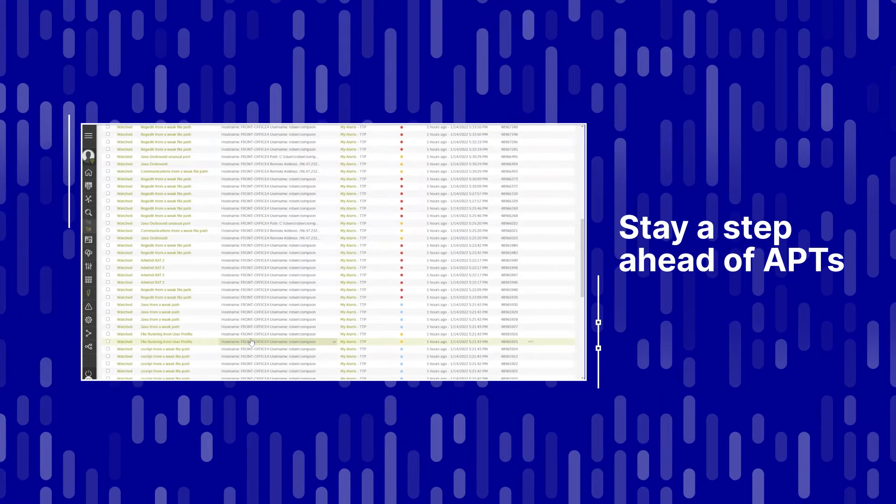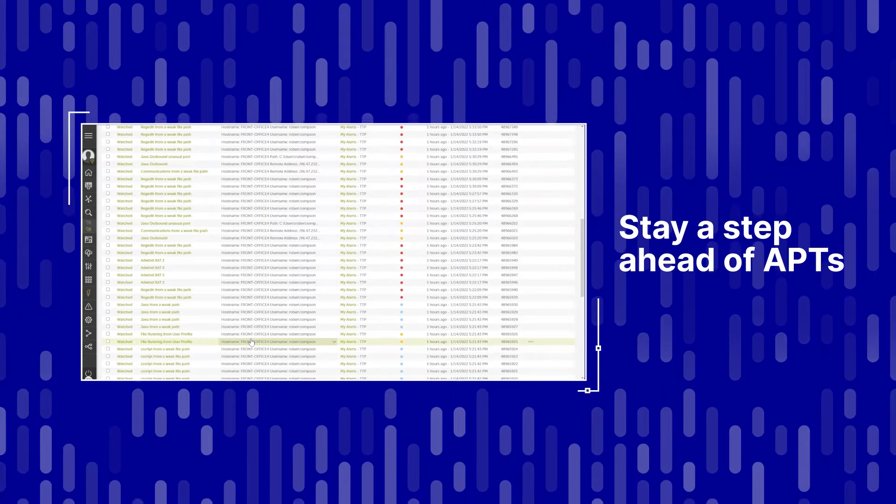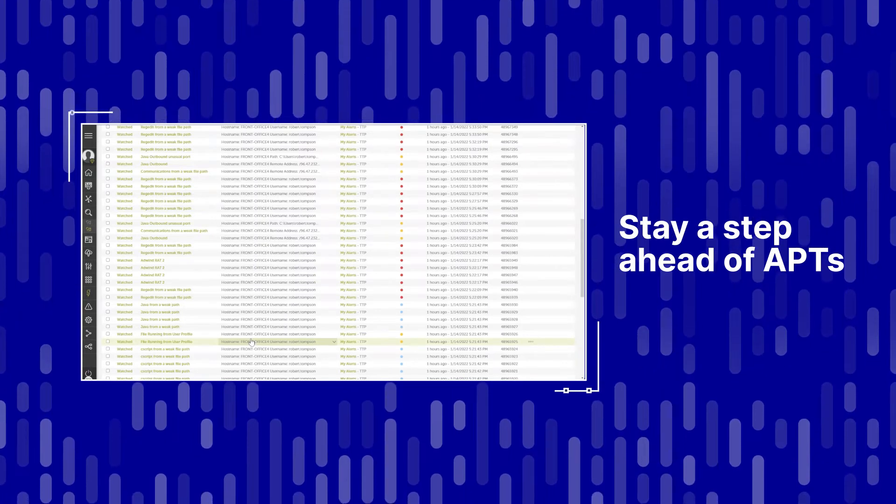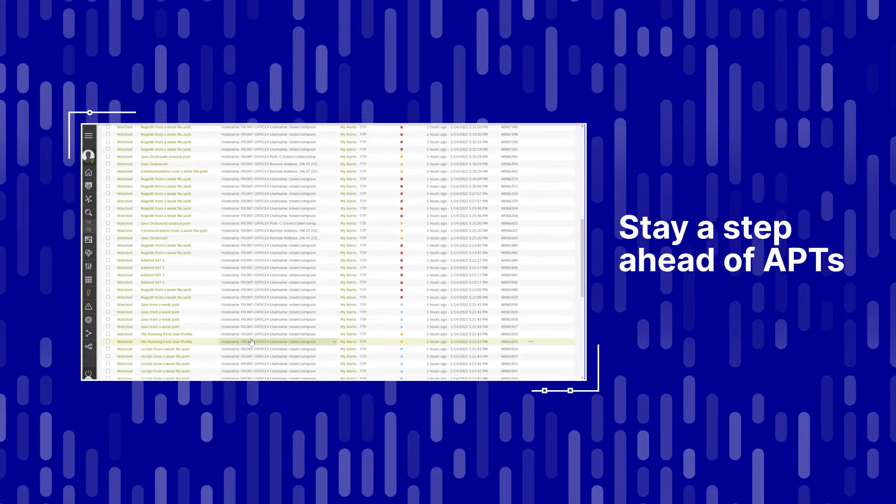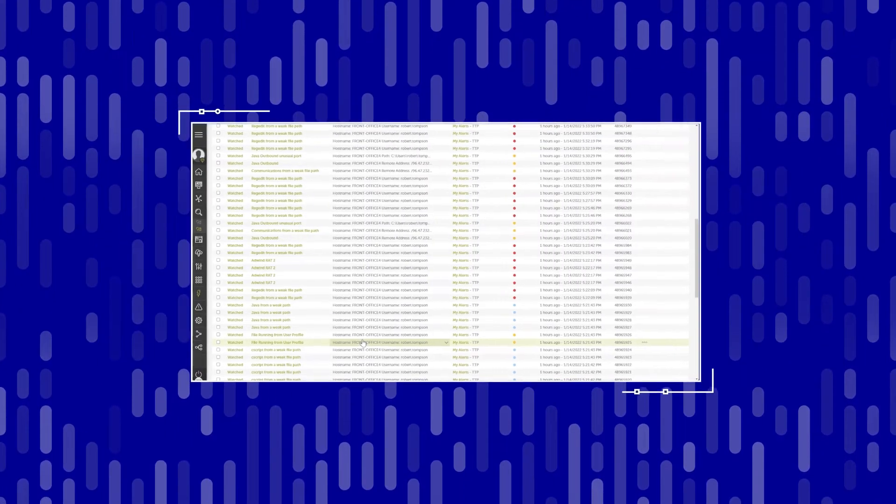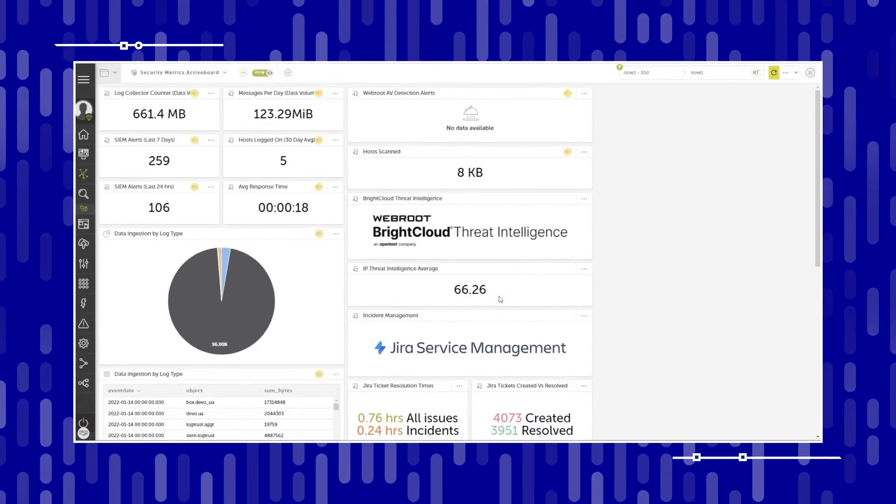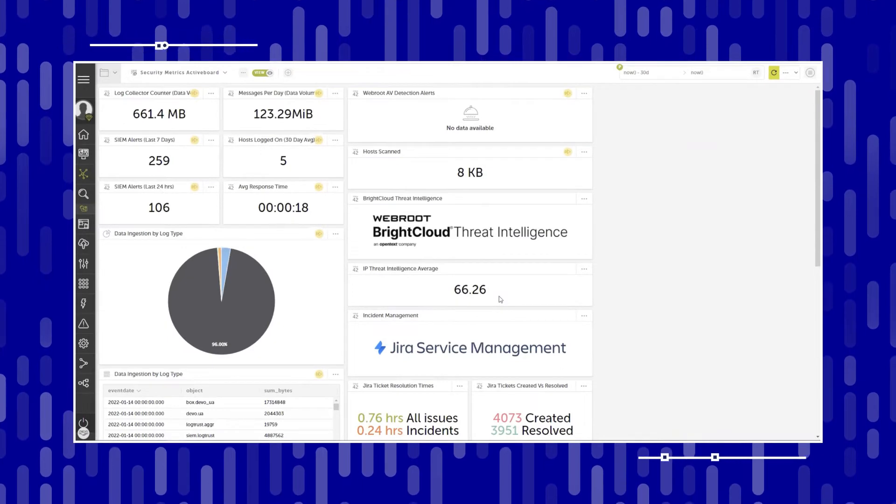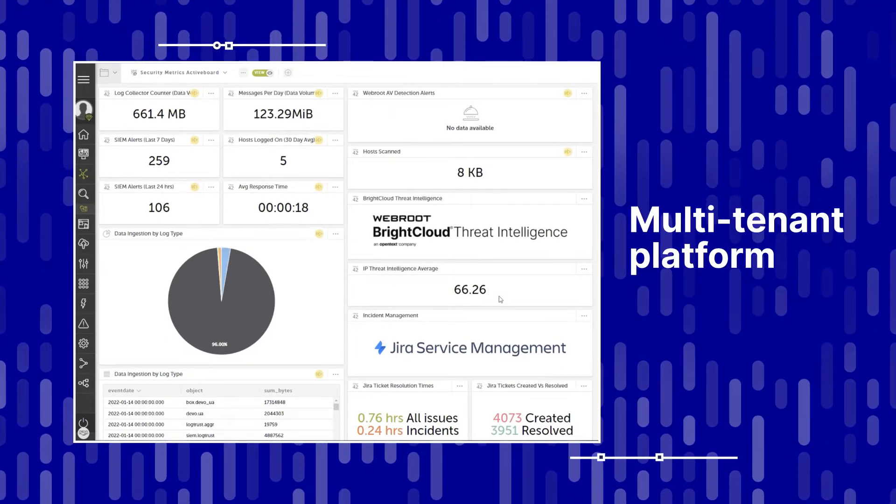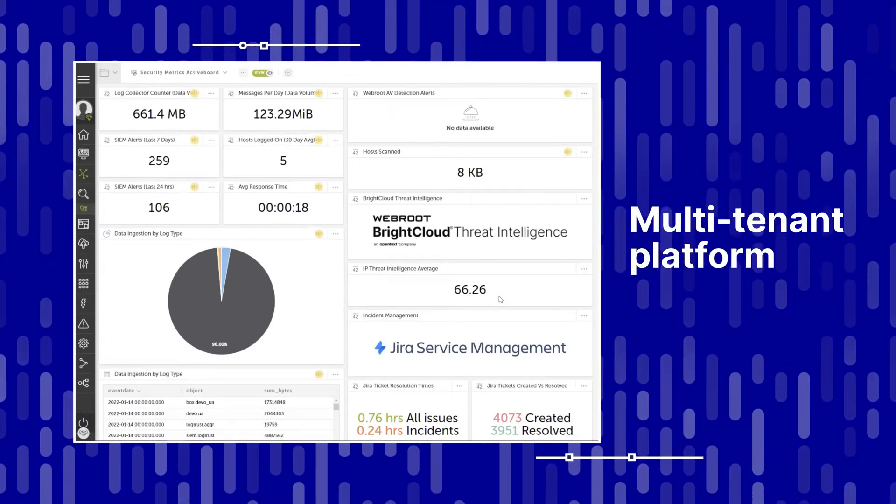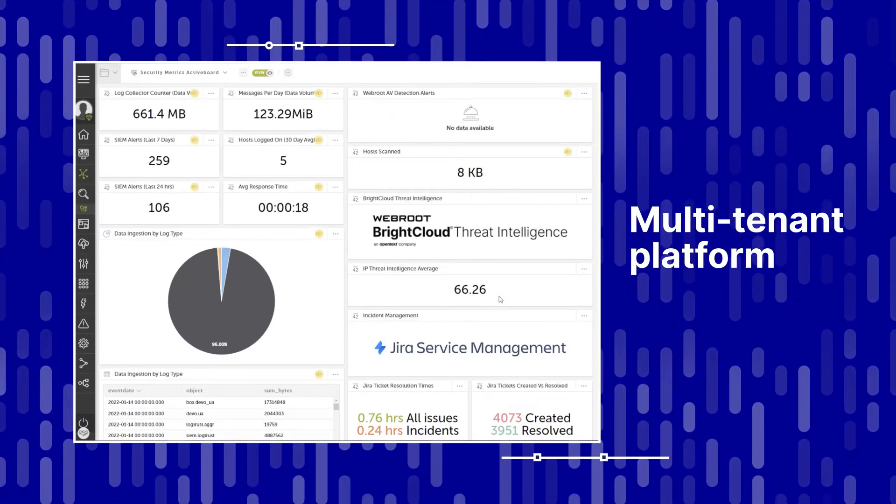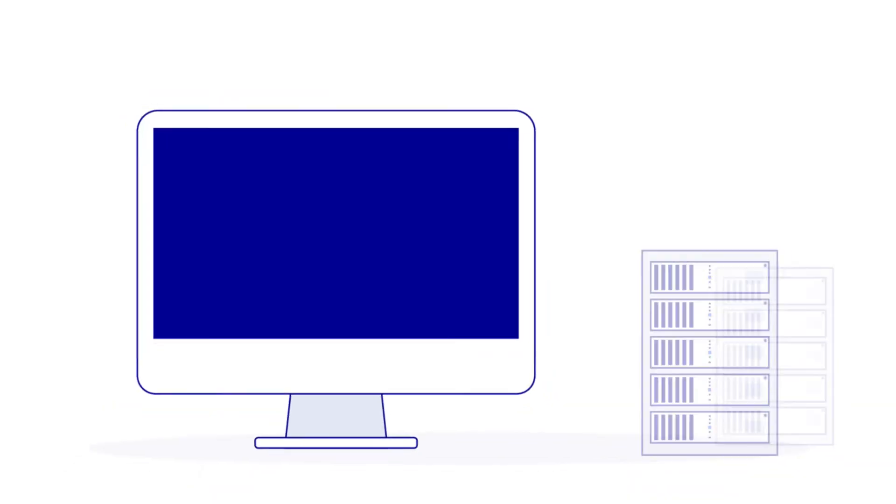Stay a step ahead of APTs in an ever-changing world. And unlike some detection and response solutions, ours offers a multi-tenant platform with complete access for customers to run full reports.